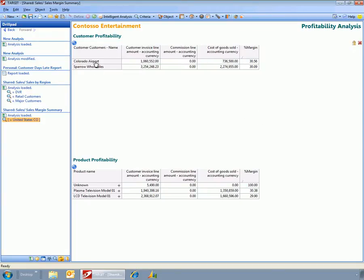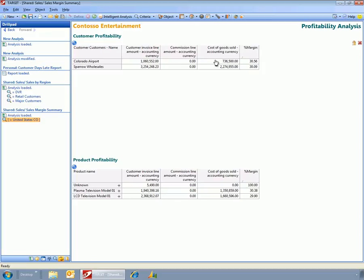So it's filtered this out and it's just showing me the information that I selected. But now we can see what the margins are, we can see what the cost of goods sold were.